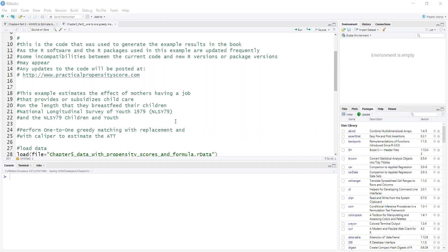So this type of propensity score matching is explained in Chapter 5 of my book, Practical Propensity Score Methods using R.